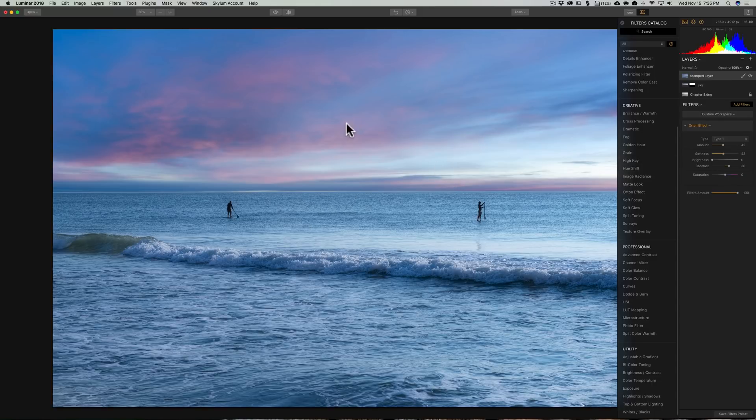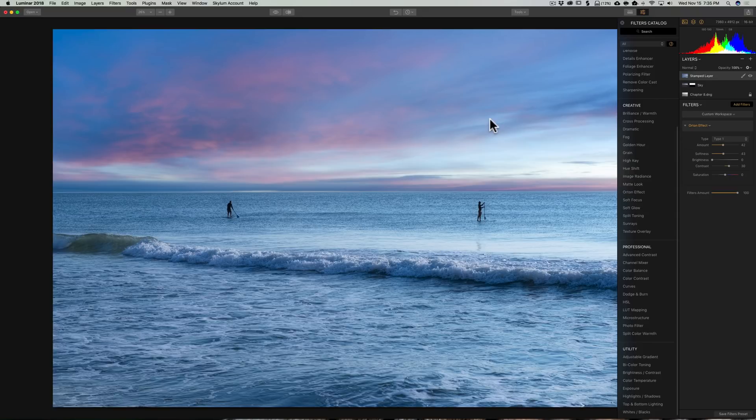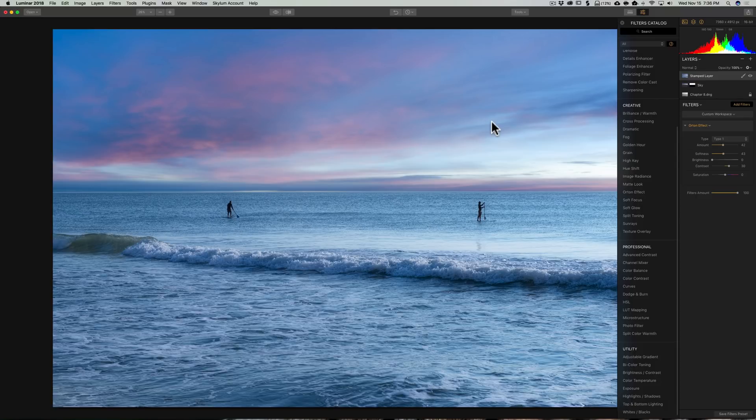So that, again, affected the entire image. Now we kind of got this dreamy, kind of off-color look. It doesn't look natural. It doesn't, you know, have to look natural. It's kind of, you know, an artistic vision.